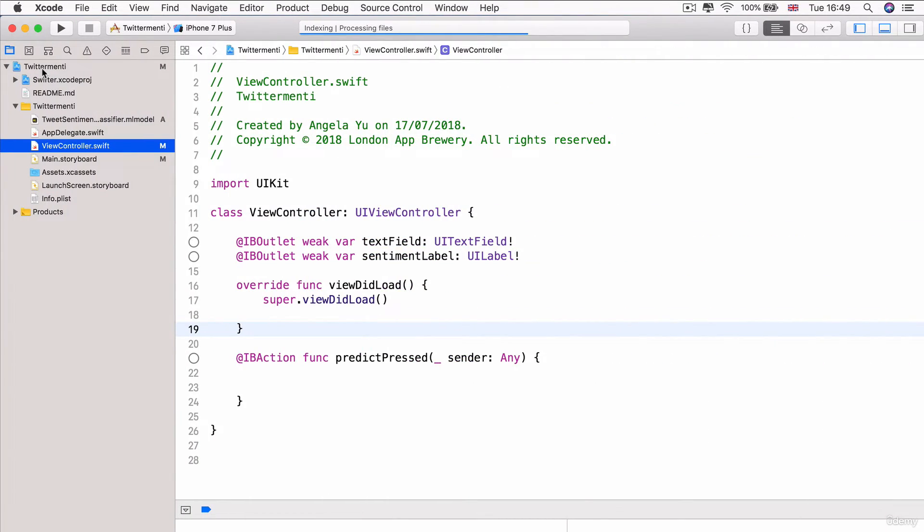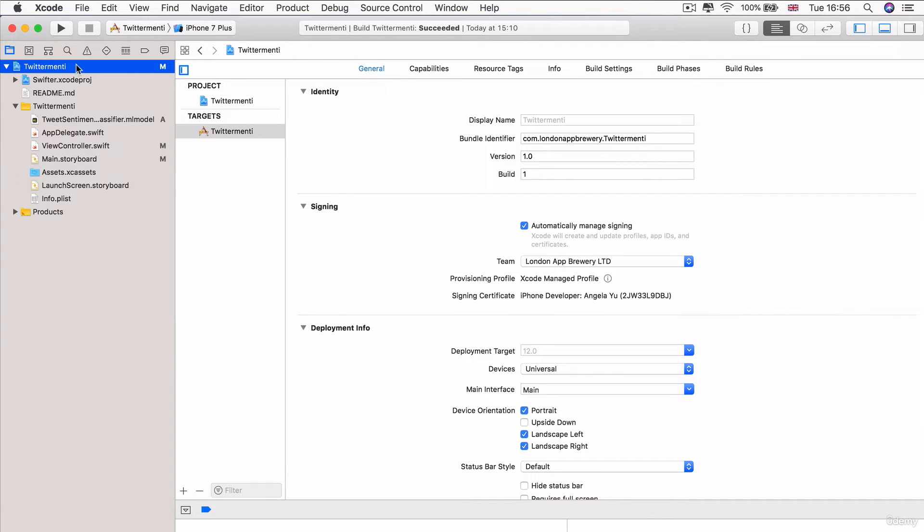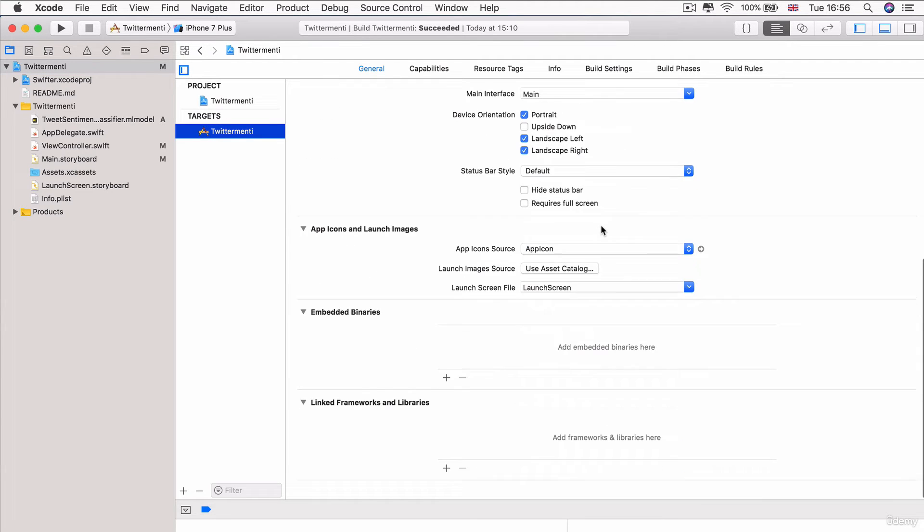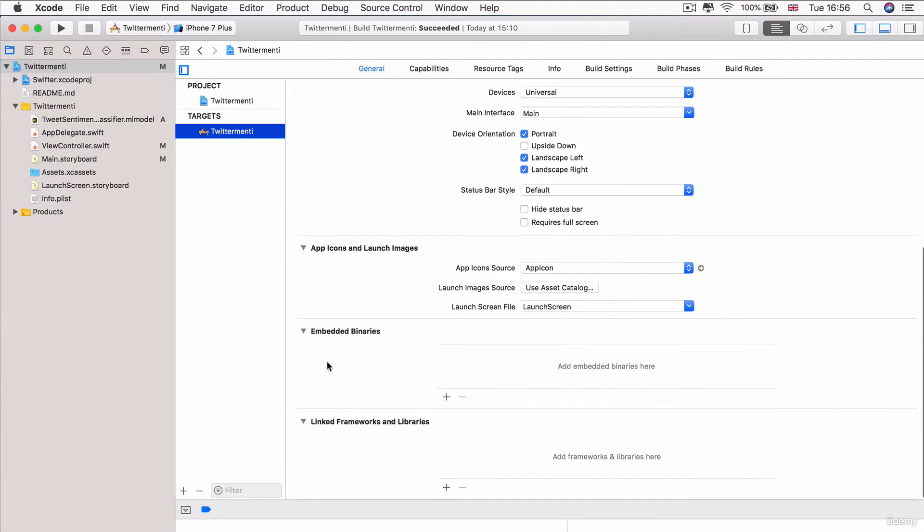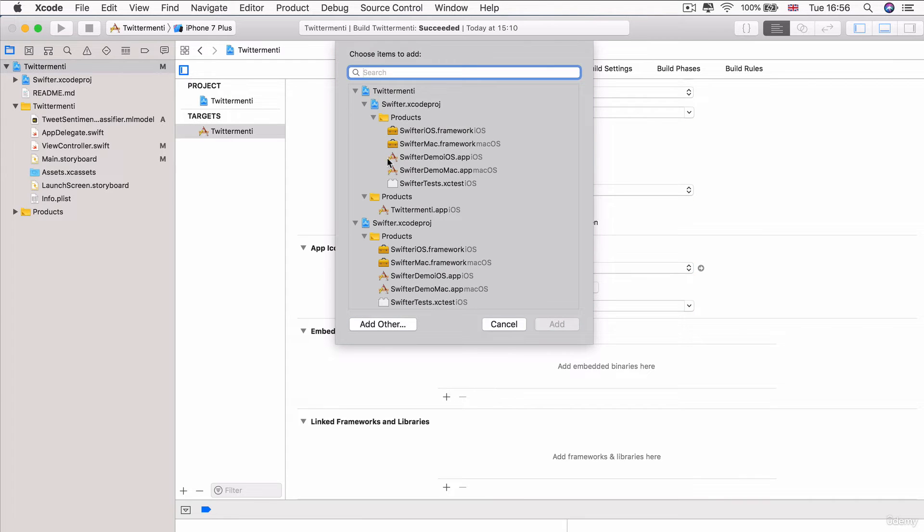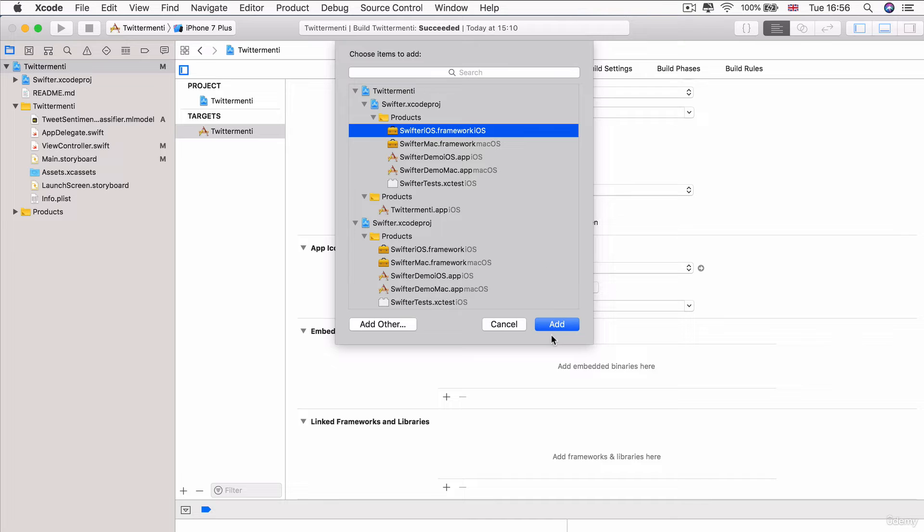Step two is add the Swifter iOS framework as an embedded framework. So, how do we embed frameworks into our current project? So, we need to head over to our general tab under the settings for our Twittermenti app. And we're going to go down here to embedded binaries and we're going to add the Swifter iOS framework.